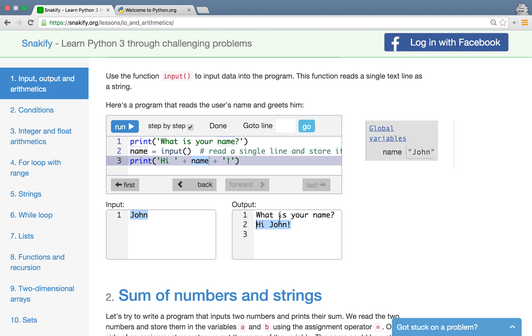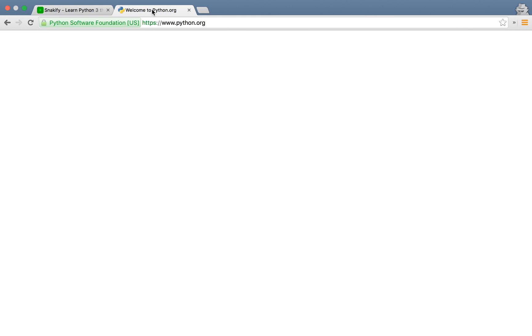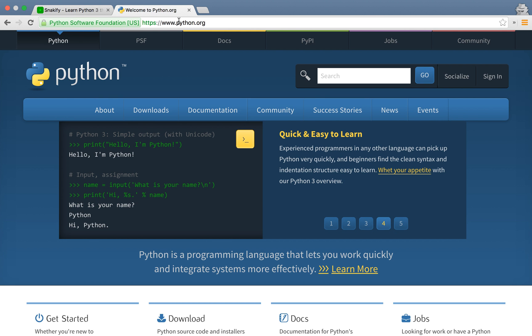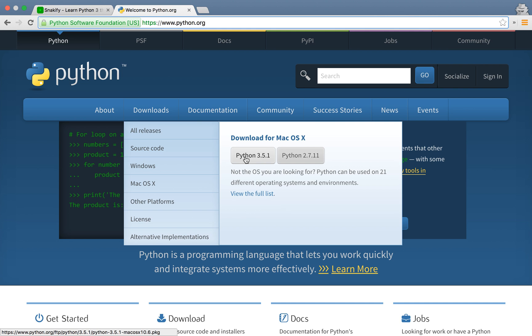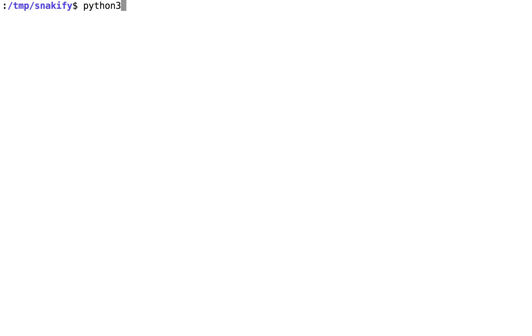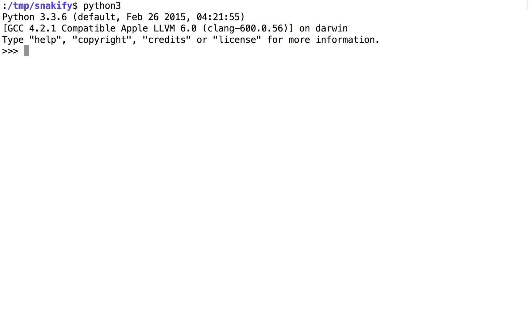Now you may ask how this online code visualization correlates with the real world of programming. Well in the real world what you do is you go to python.org, this is a main site of Python community, you go to downloads and you download the recent version of Python and install to your machine. Now when you have this installed you may run this interactive interpreter in your terminal and you can do the same things here.